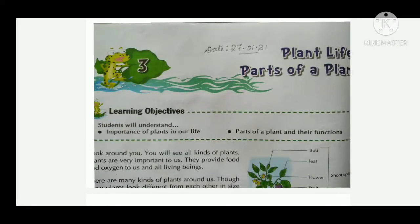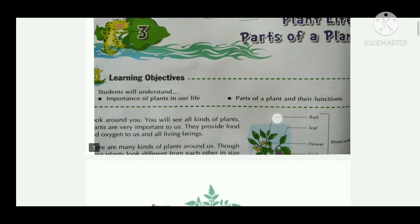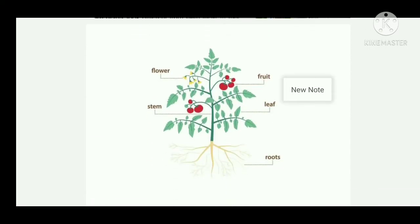Hello dear students. In EVS we have started a new chapter — Chapter 3: Plant Life, Parts of a Plant. In the previous class you had studied the parts of a plant, namely roots, stem, flower, fruit, leaf, etc. In this class we will come to know about the broad divisions of the parts of the plant.